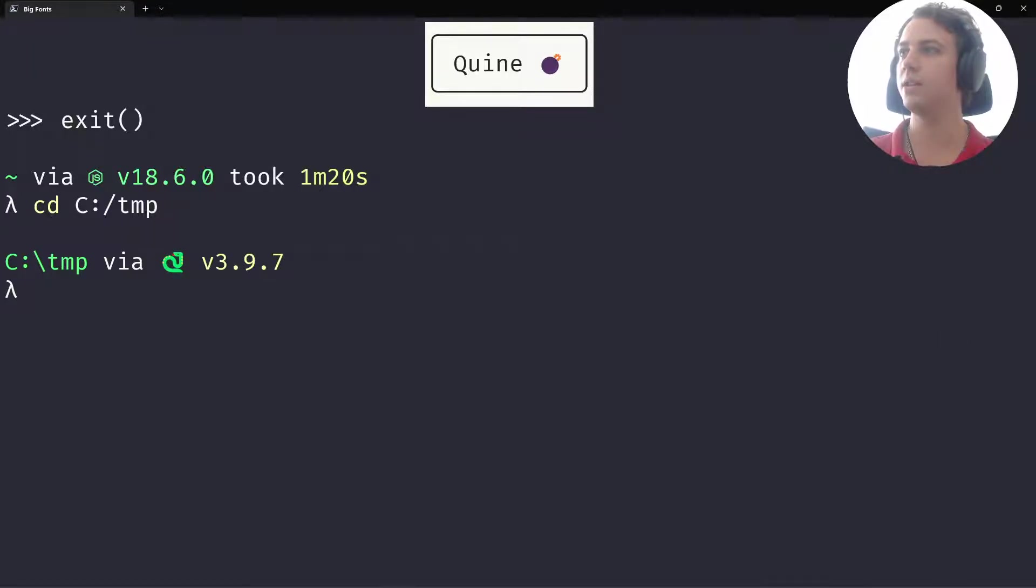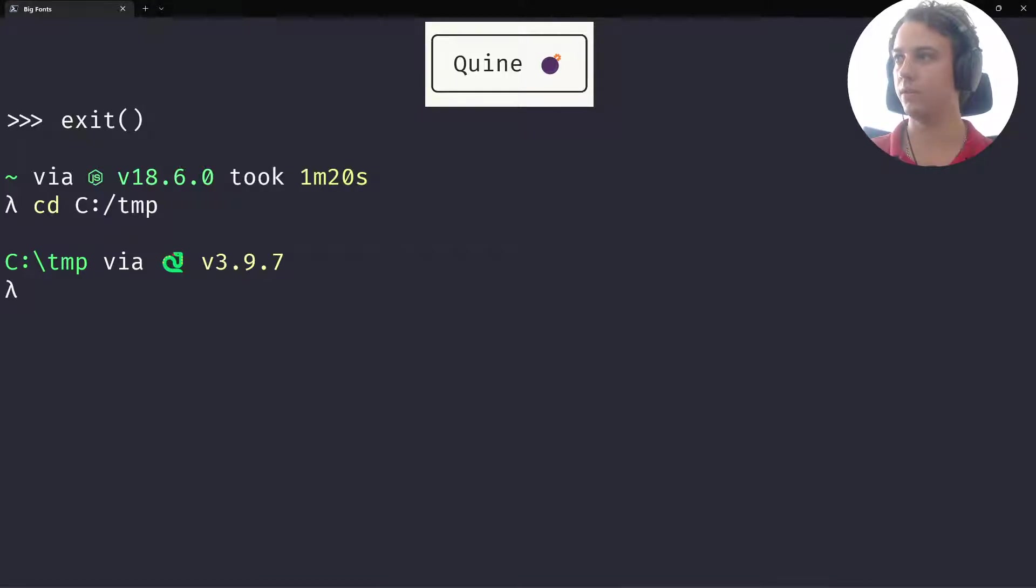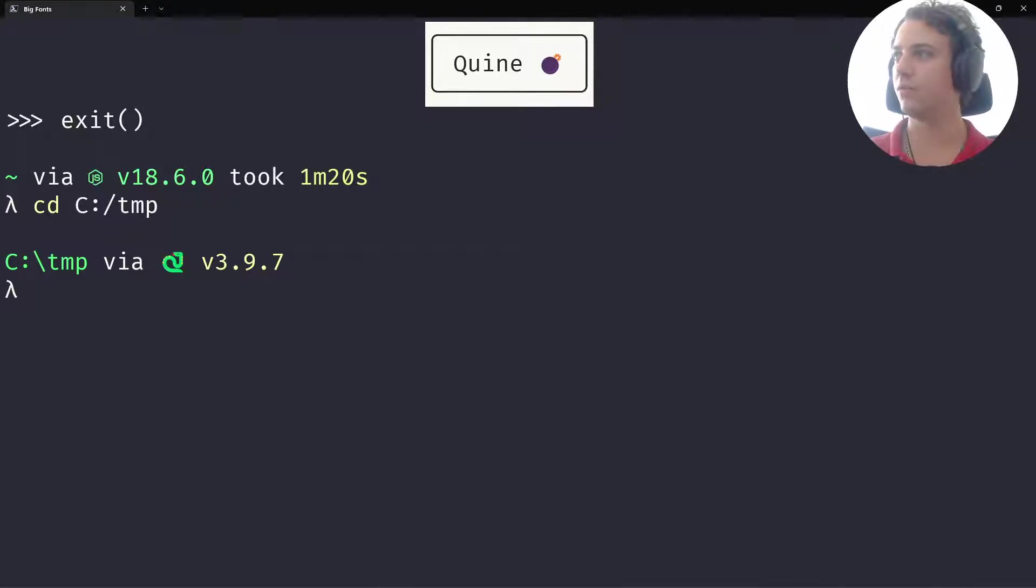Now a quine is a program that prints itself, alright? So I want to create a program that will print itself when you run it.